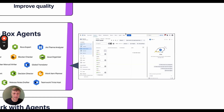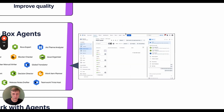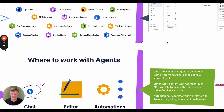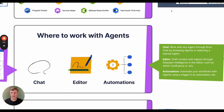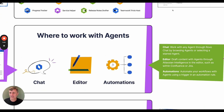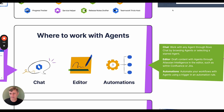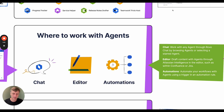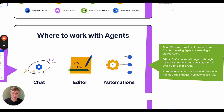This is also where the Rovo agents built with Forge show up. There are a number of locations within Jira and Confluence where users can use Rovo agents. The chat sidebar is where you can have an interactive conversation with an agent. When editing a Jira issue description or Confluence page, you can use Rovo to help craft the content. Agents can also be used in automation rules.